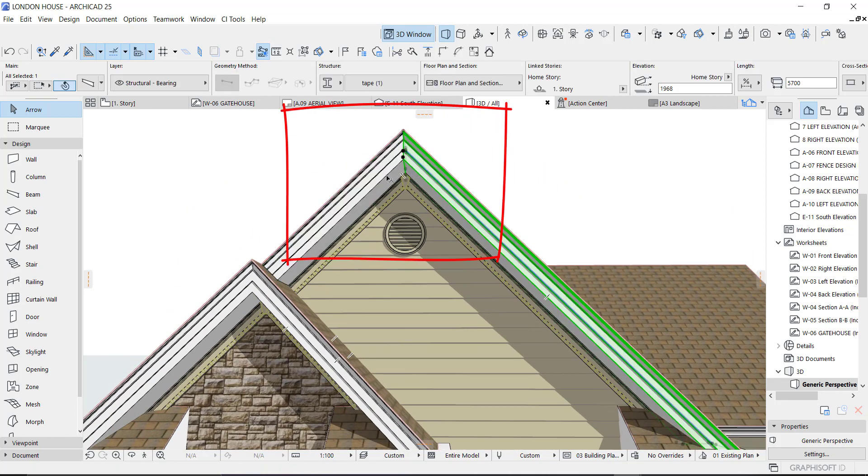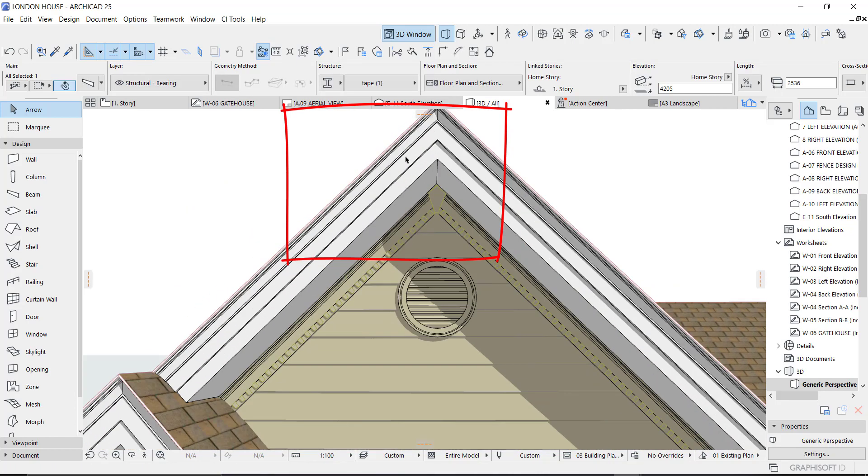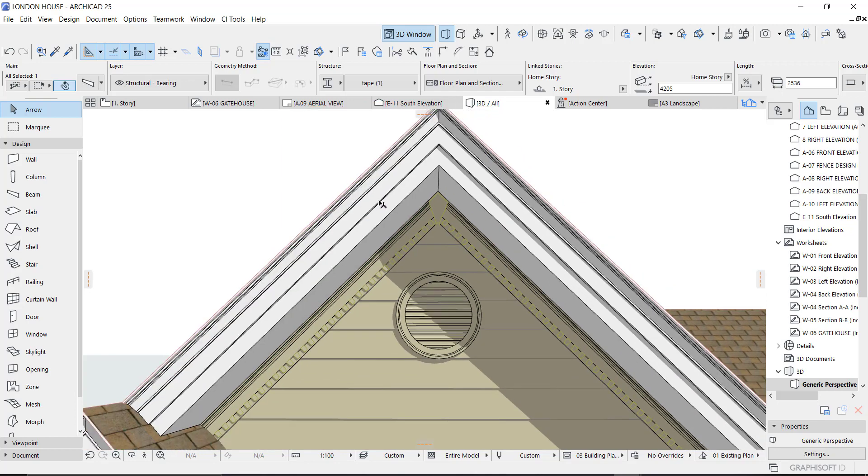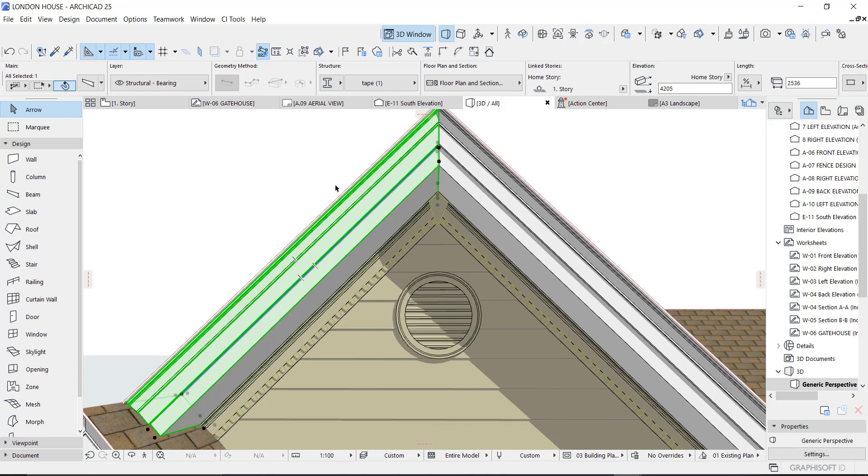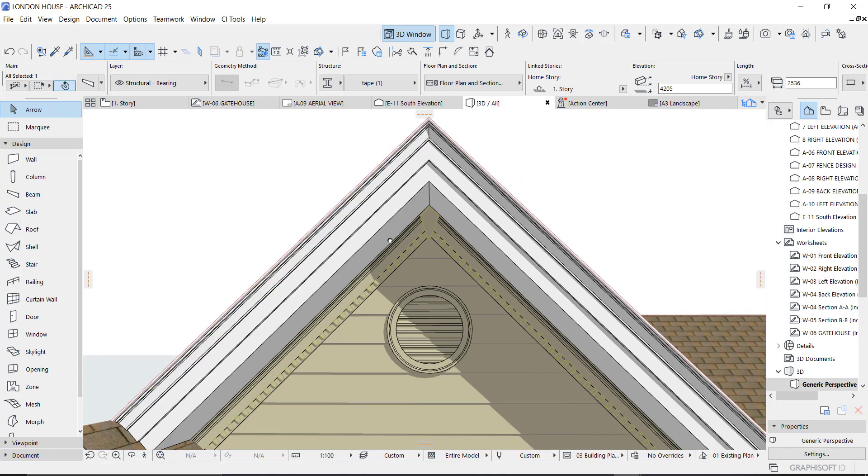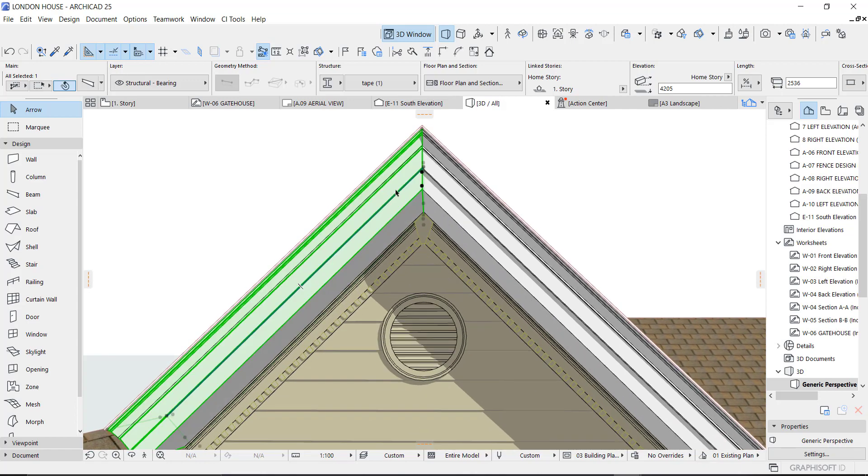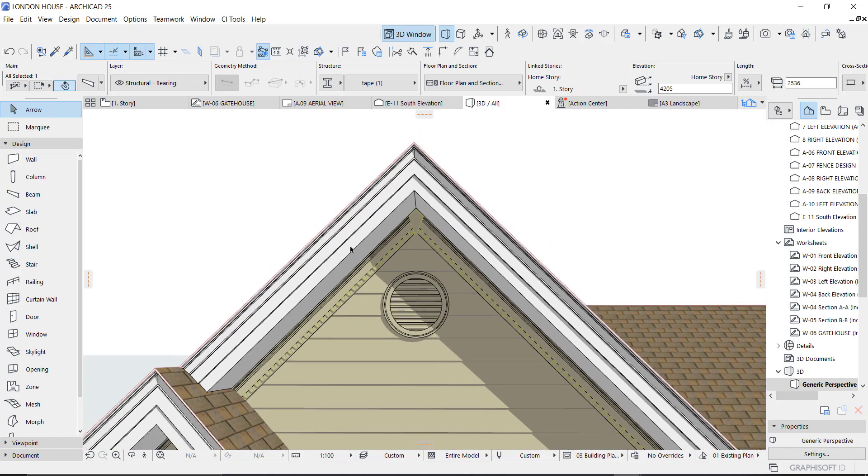Now let's get started. I want to show you guys how to create this on gable. This was done with complex profile, so I'm going to show you exactly how it was done. Before we do, we have to check the distance of the roof, which should be 600, and the thickness depends on you.